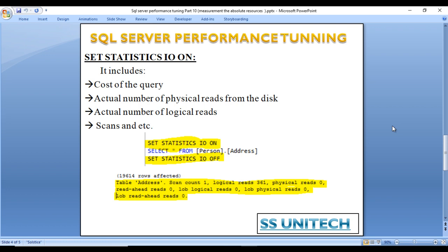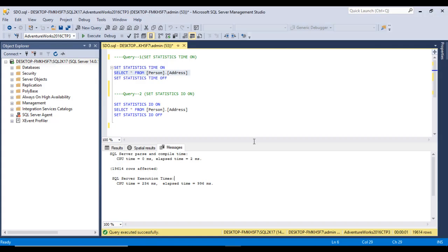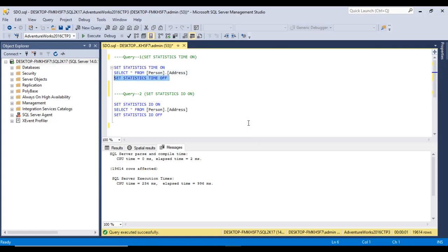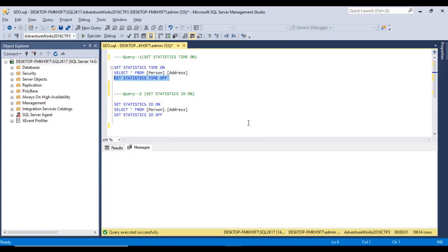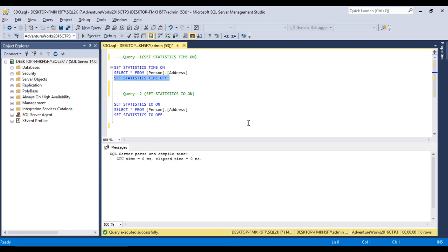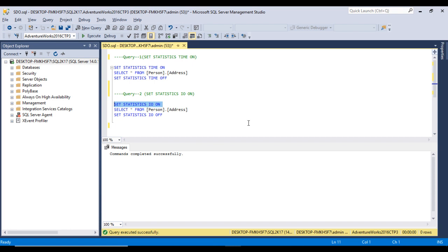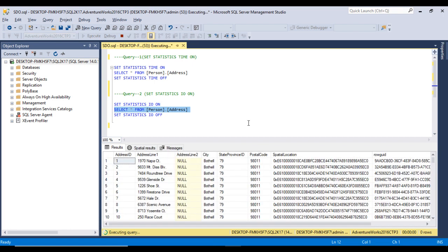Let's go to SQL Server Management Studio to see this in practice. I need to turn off STATISTICS TIME ON, then let me execute this query to turn on STATISTICS IO. Next I'll select all the data from the address table. Let me execute this query.